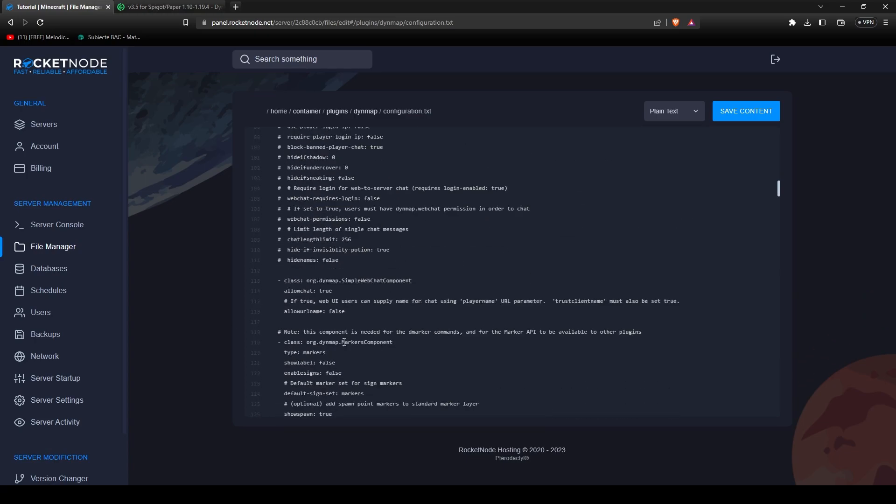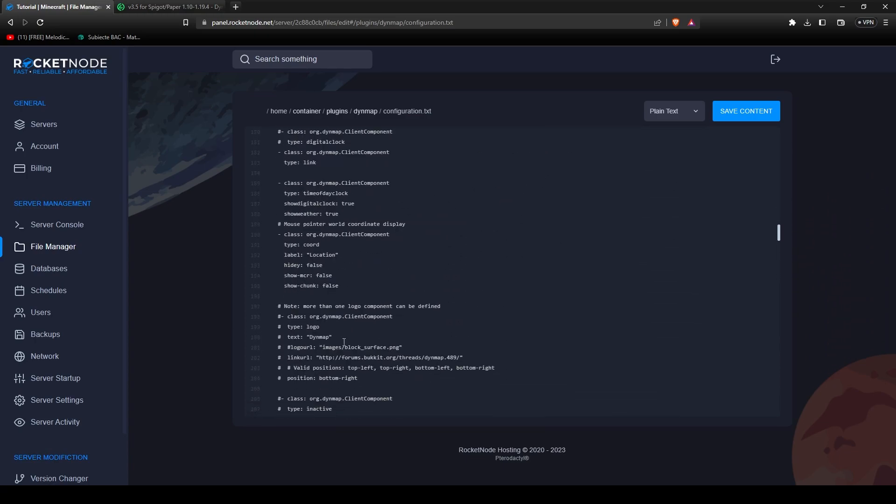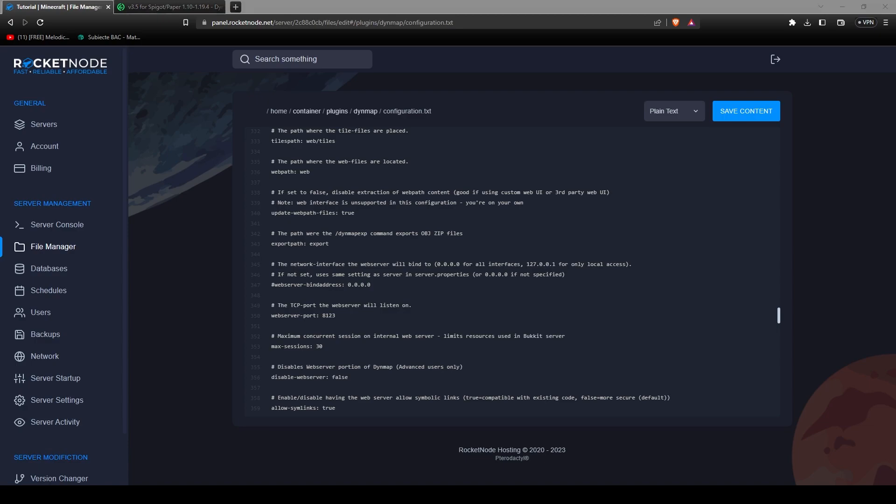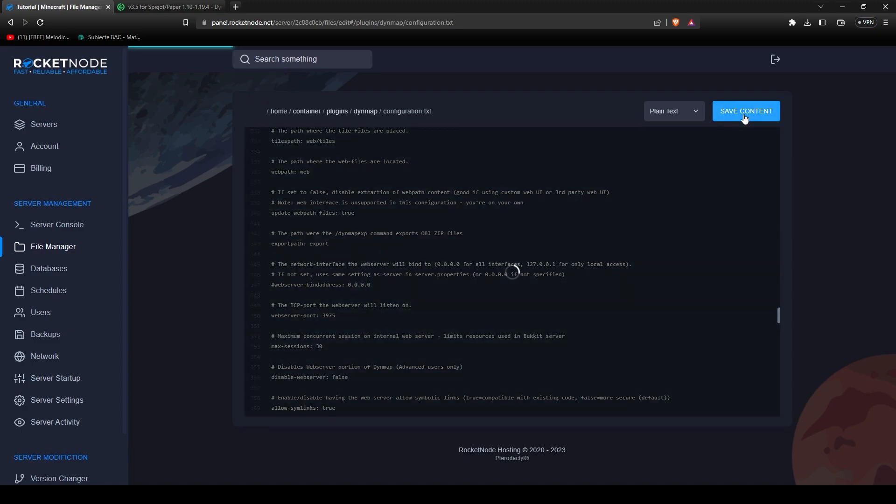But now we're going to have to scroll down. What you have to do is go to the line 350 where it says web server port and copy the port that you created earlier. Copy it. The web server bind address, leave it like this. Don't change anything. Press save content.